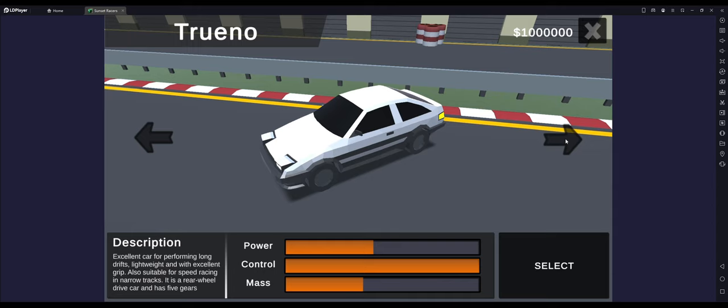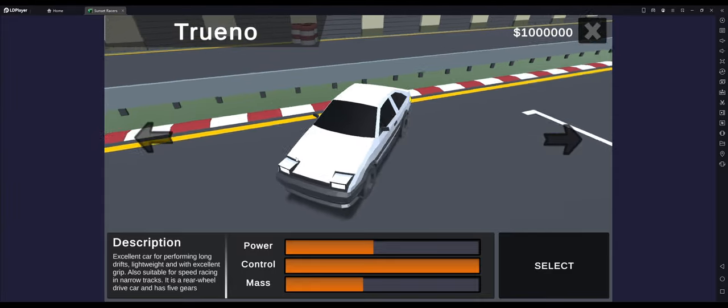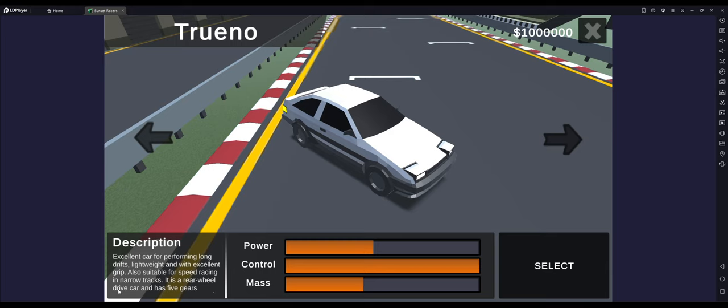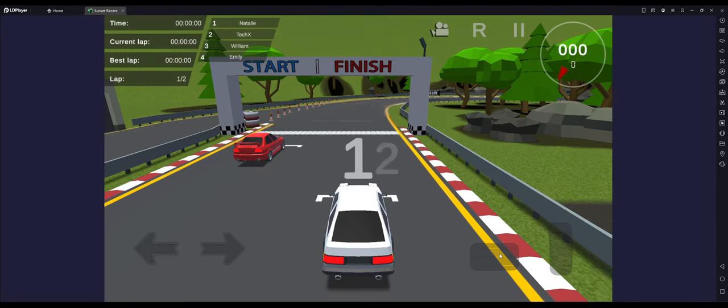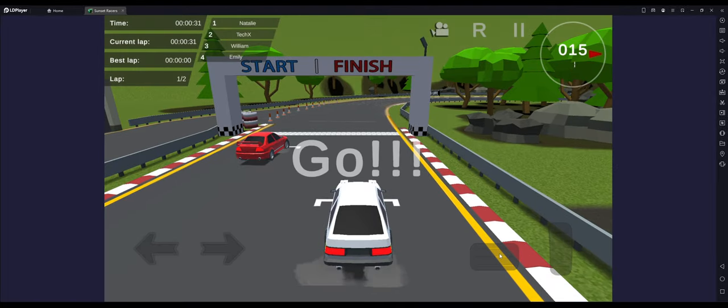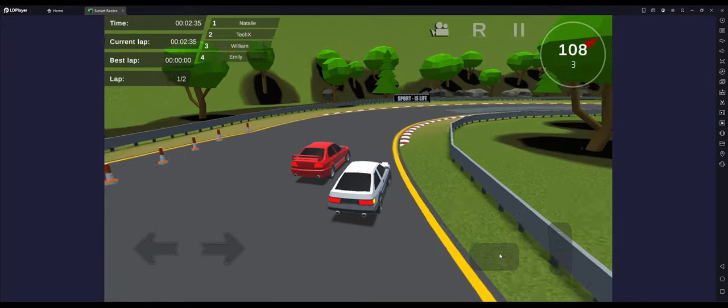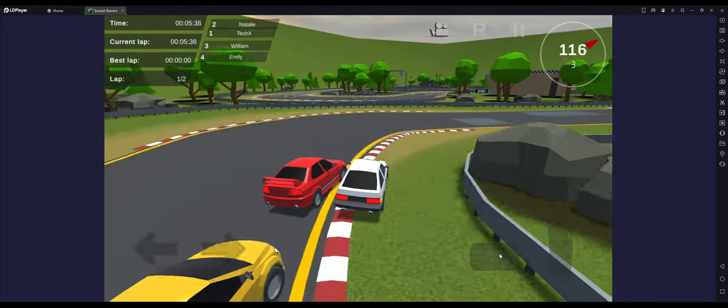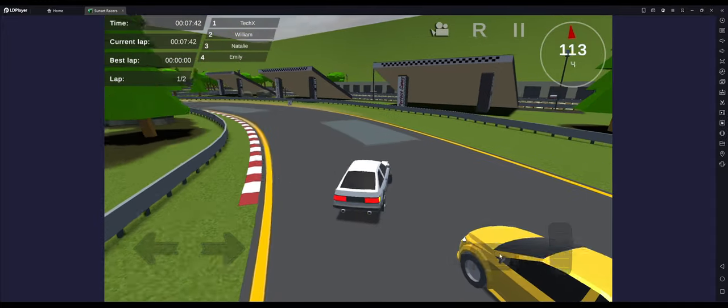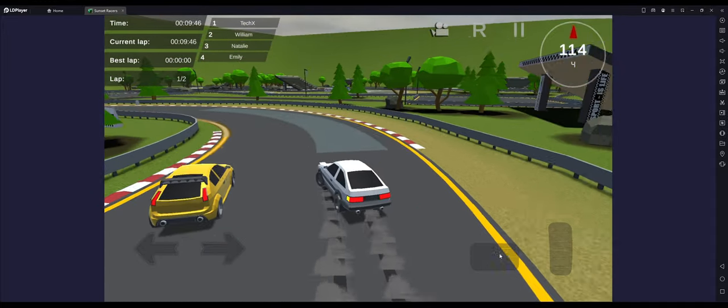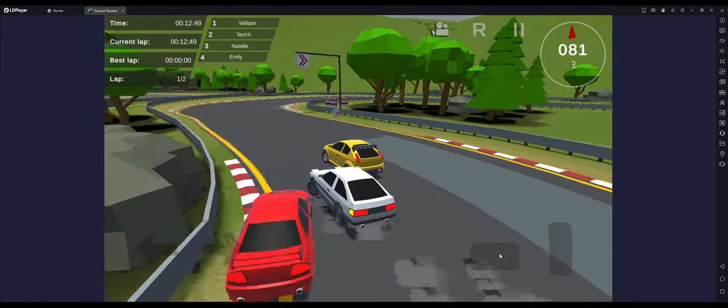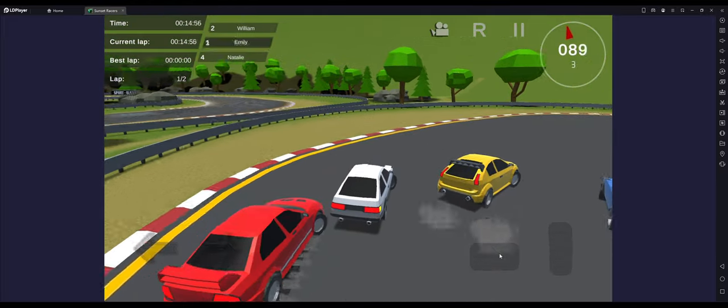Little description: Excellent car for performing long drifts, lightweight and excellent grip, also suitable for speed racing in narrow tracks. It is a rear wheel drive car and has five gears. Awesome. Gives you a little rundown of specs, control just maxed out but power and mass. Pretty cool. Let's go for a race. So we're going to rev off the line. There is emulation support for this game. Right now I'm using W to accelerate and the arrow keys to turn.